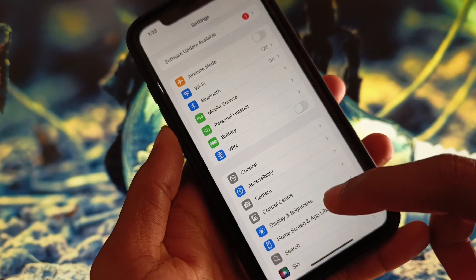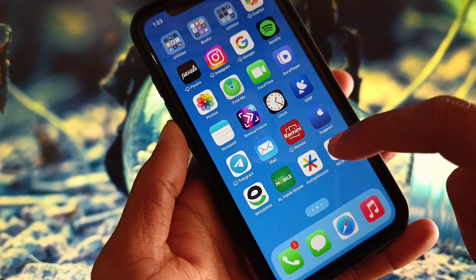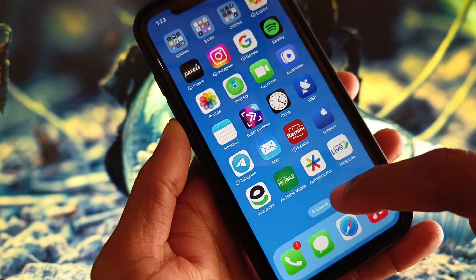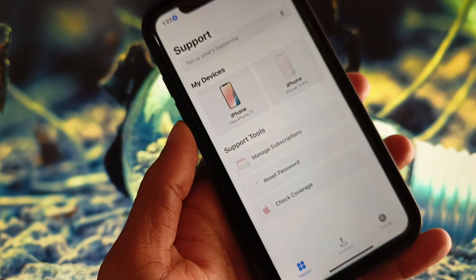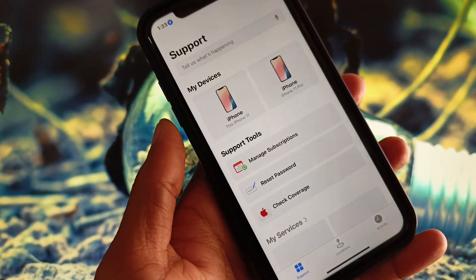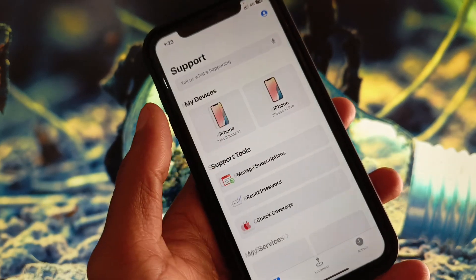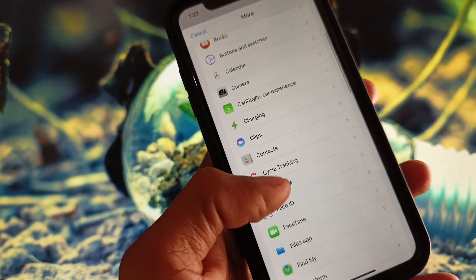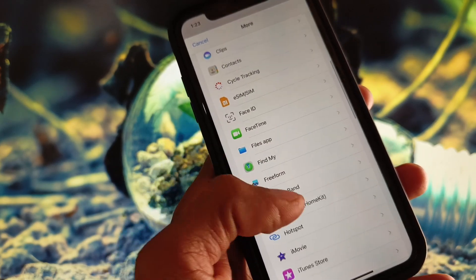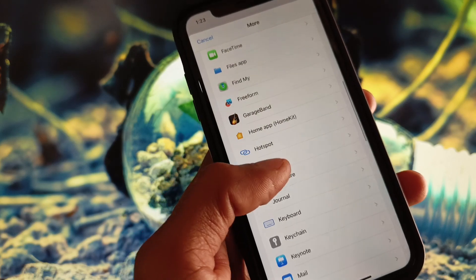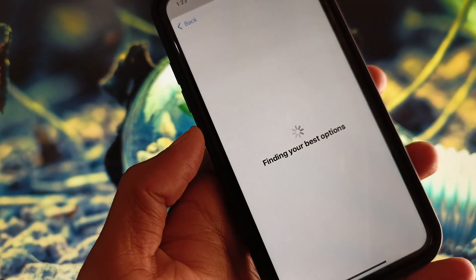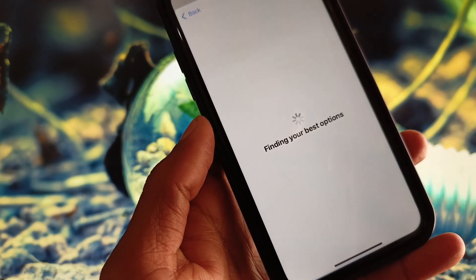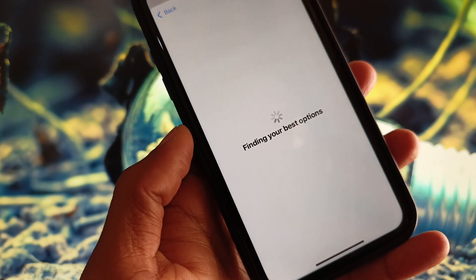If none of these methods work, open the Apple Support app — download it from the App Store if needed. Select your device, tap More, and then scroll down to find the Hotspot option.